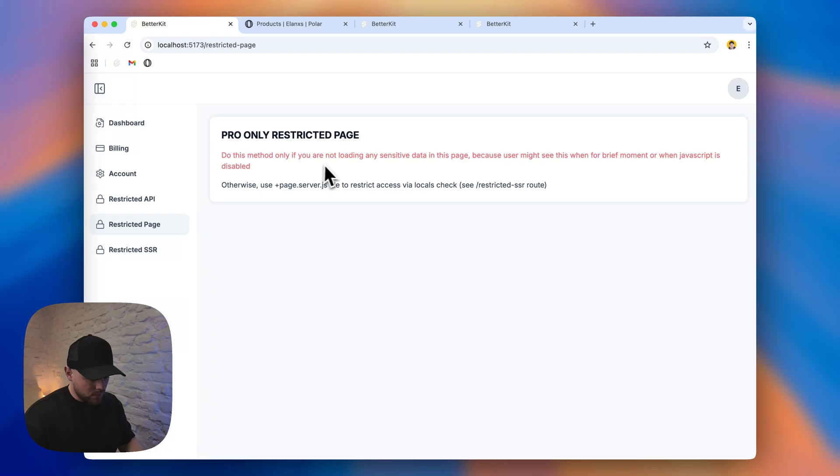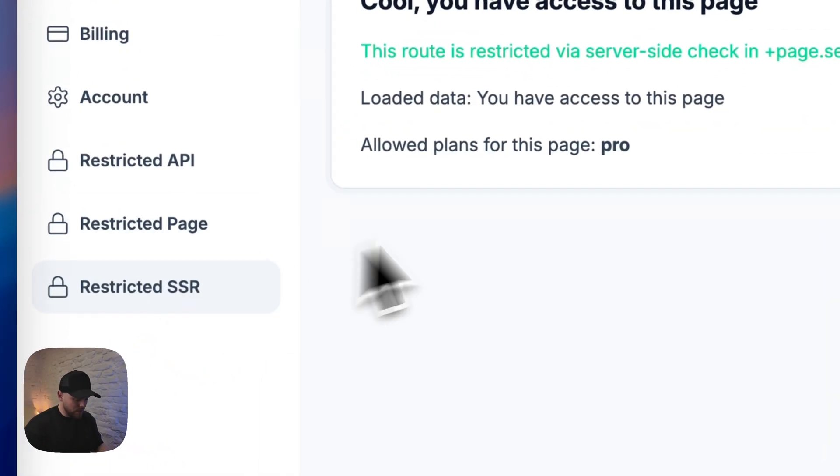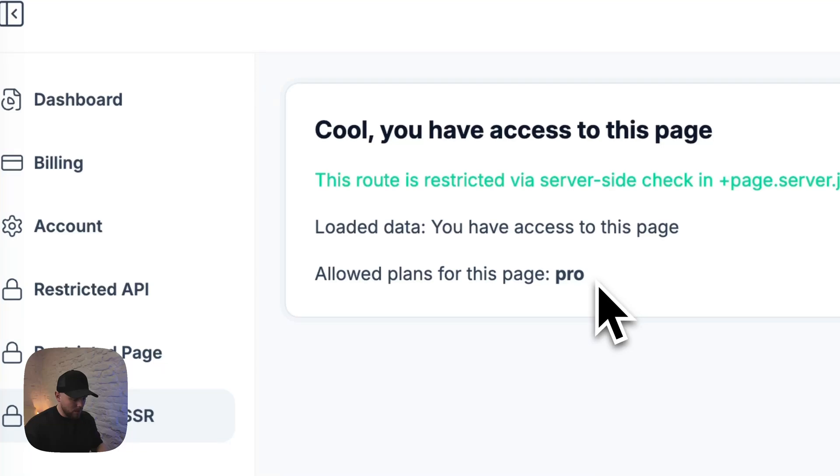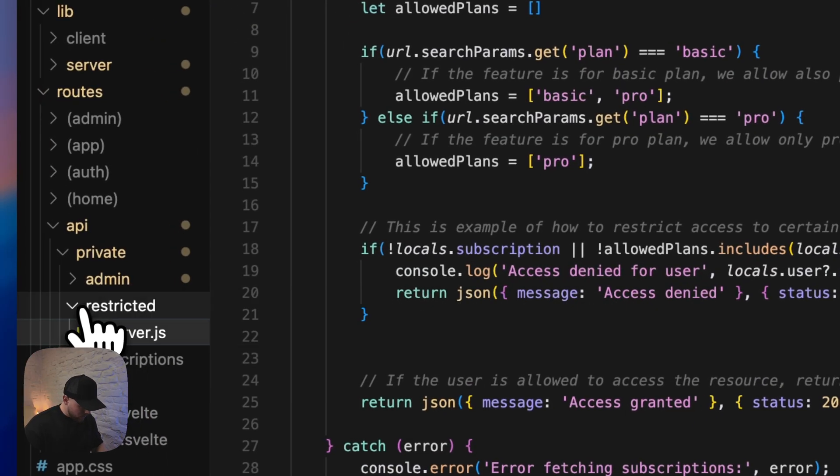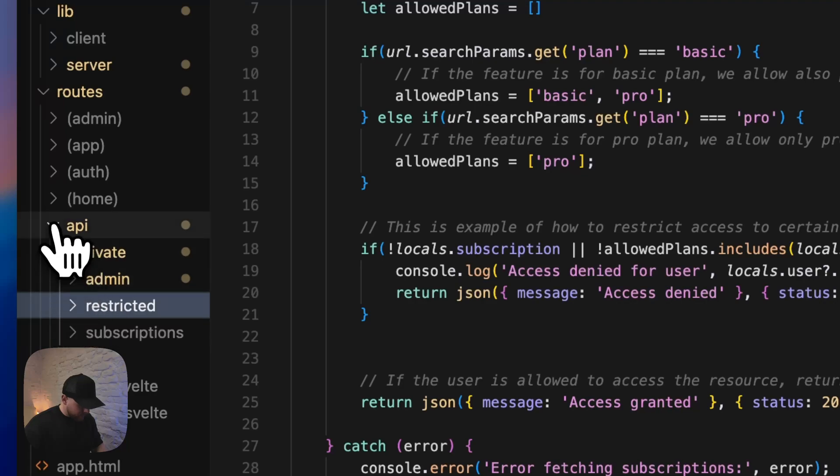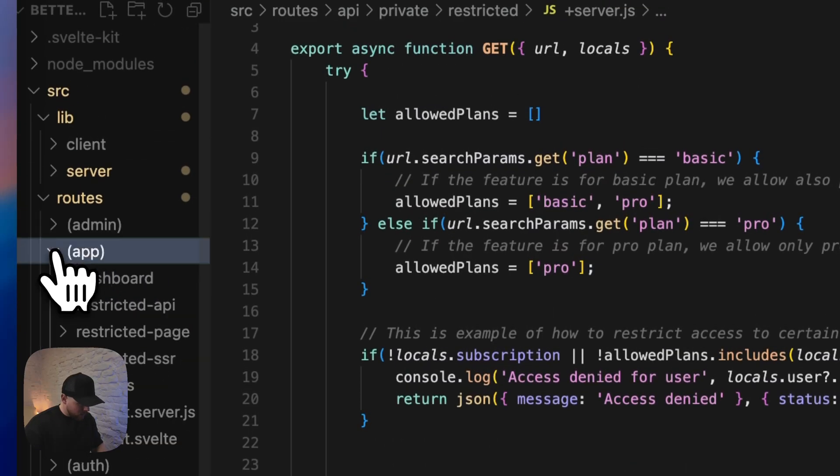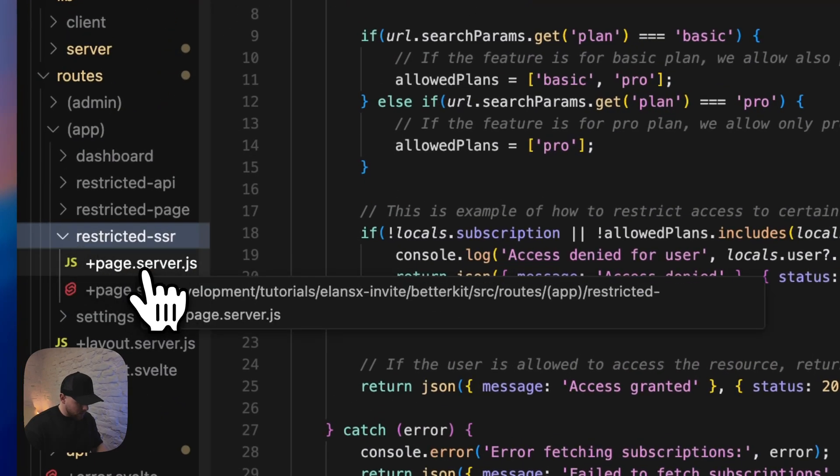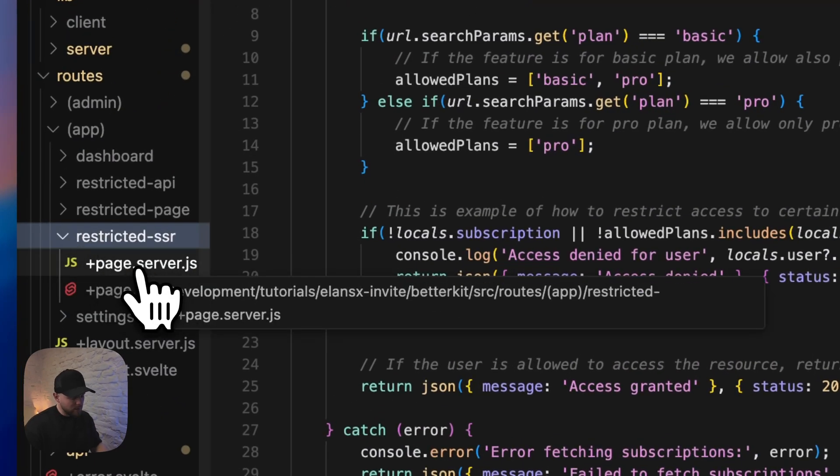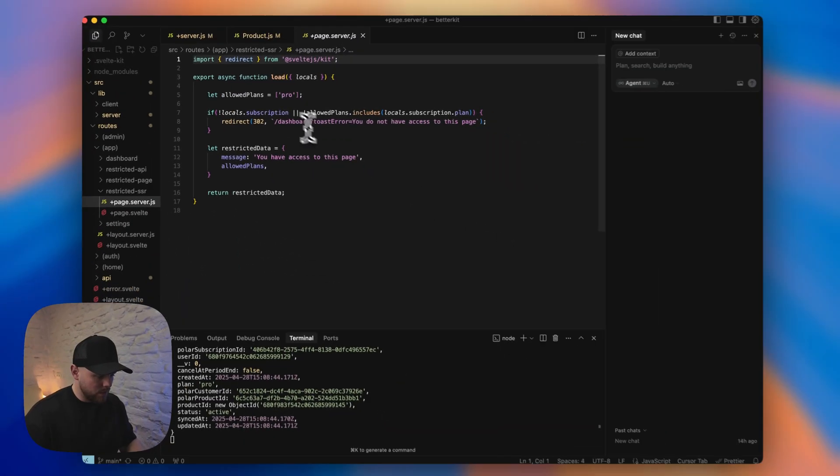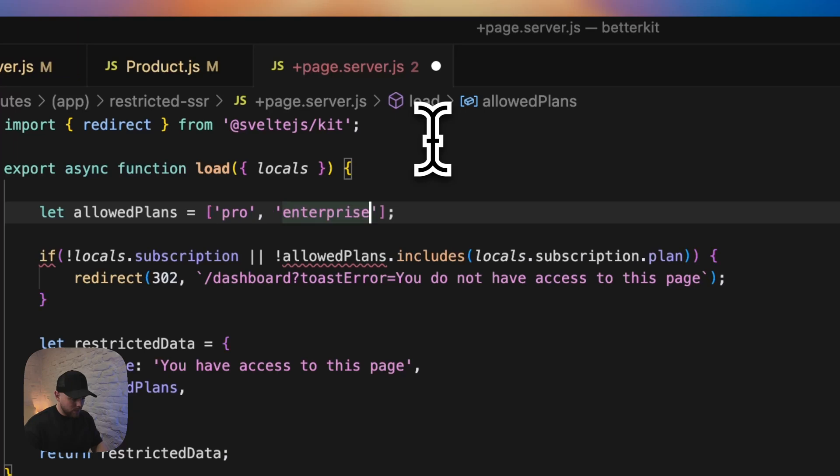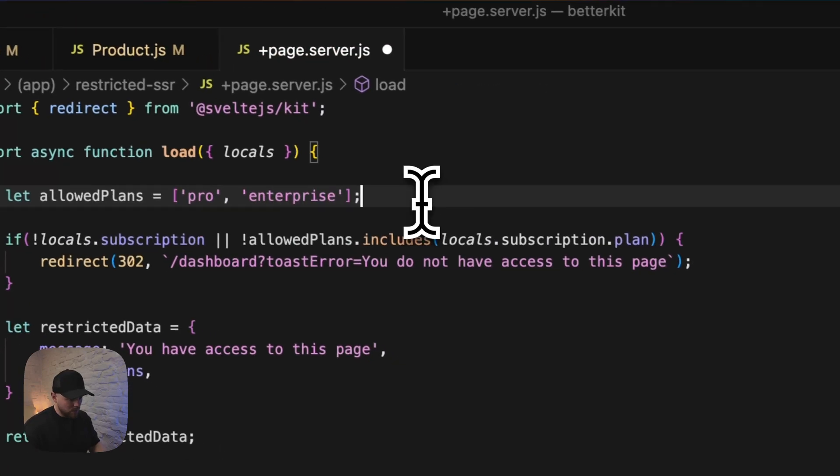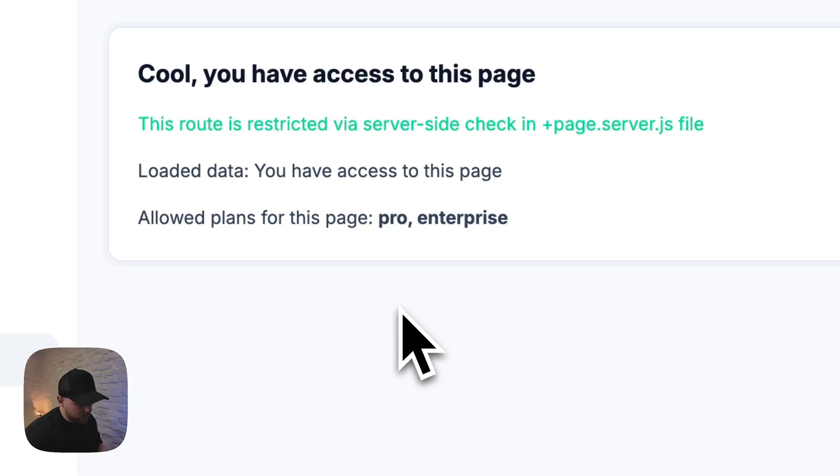Like allowed plans for this page is pro. Restricted page. This is only checked on client side, but sometimes you need that. But if you are loading some kind of sensitive data, then it's better to use SSR or server side checking. What we do here is, let's see, we can go to our routes, click app, and go to restricted SSR. And we check this in our page server.js file. Again, there is a allowed plans like pro. You can add, for example, enterprise. So now these two plans are available. And you can see that here too.